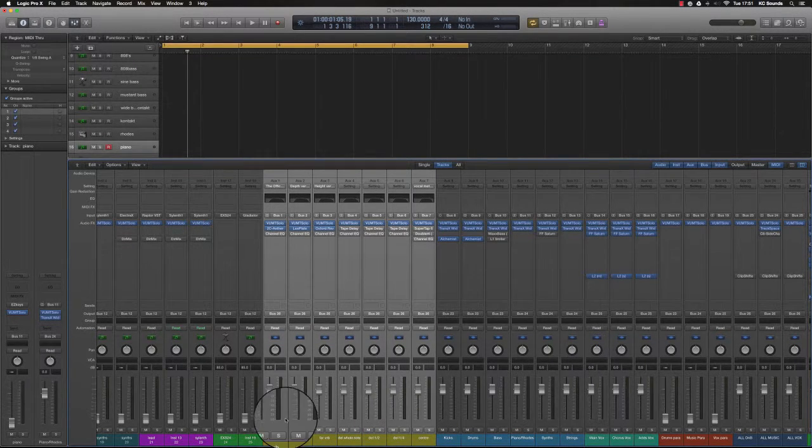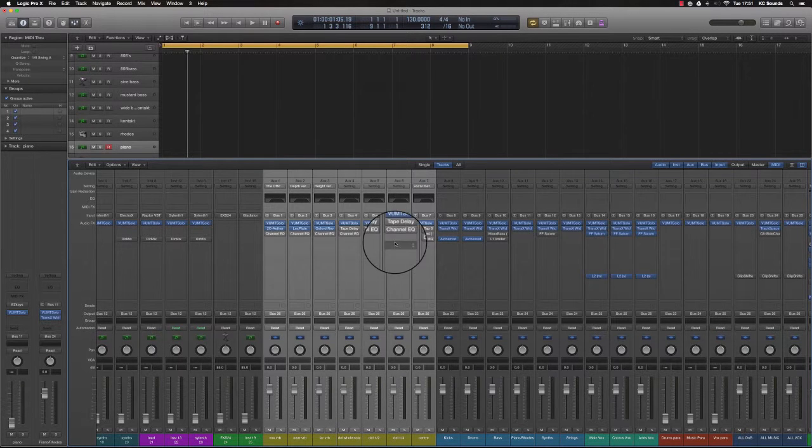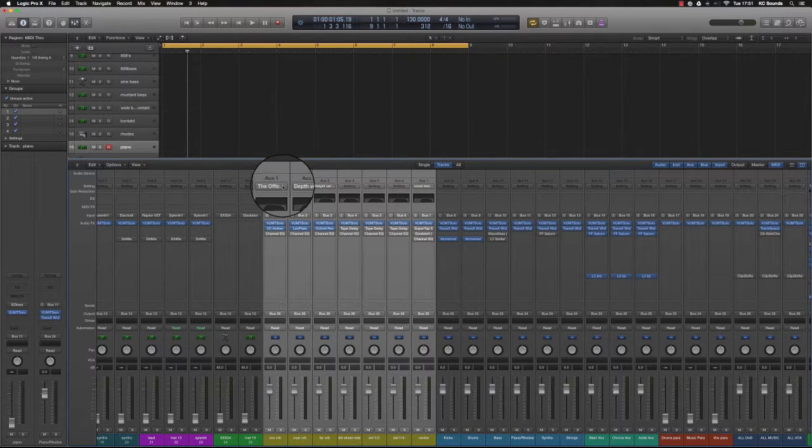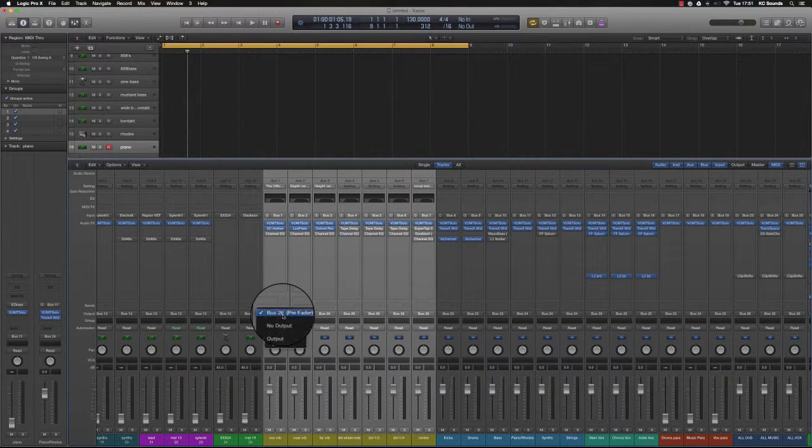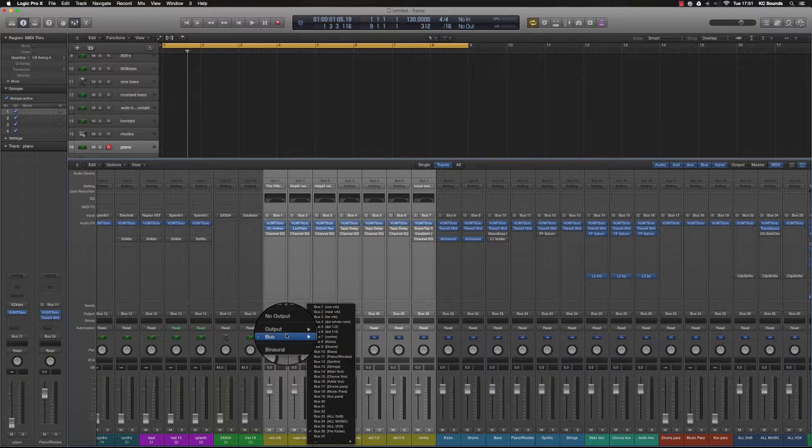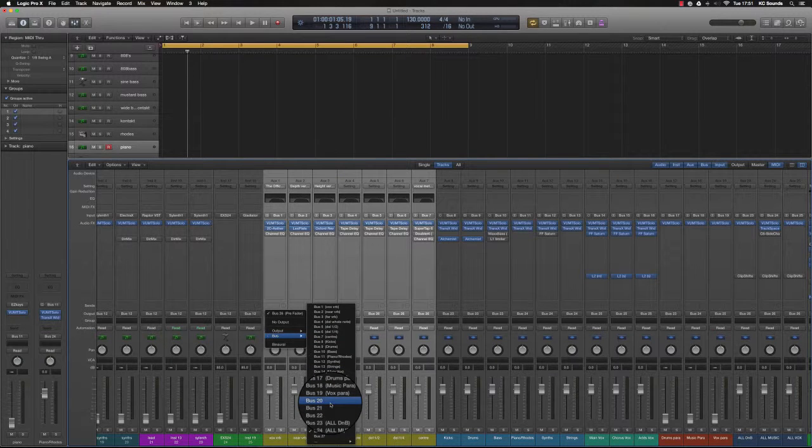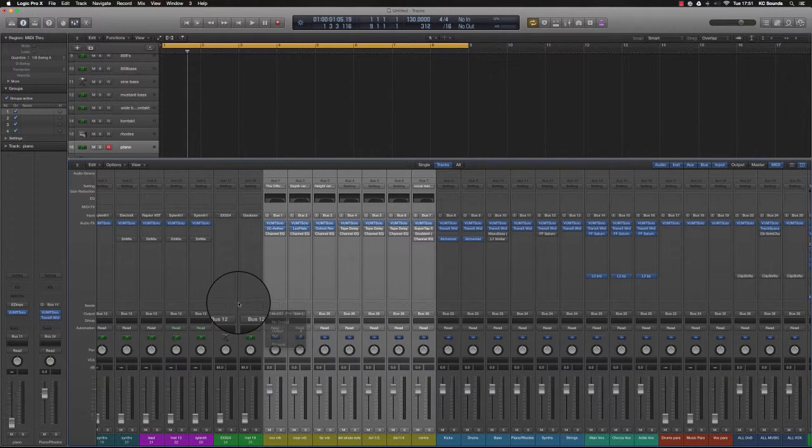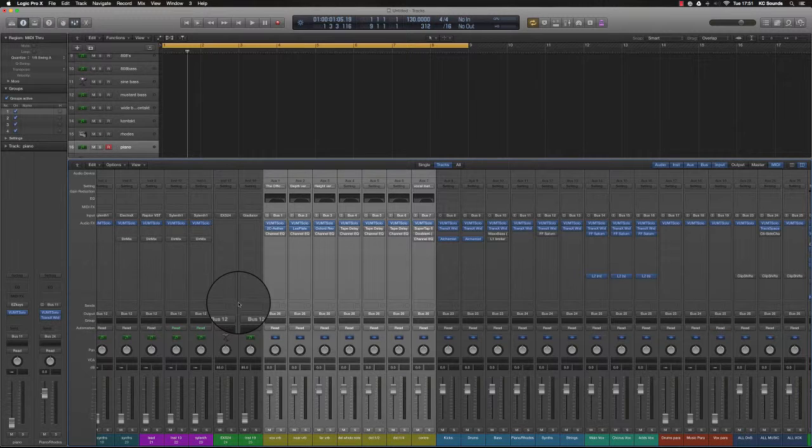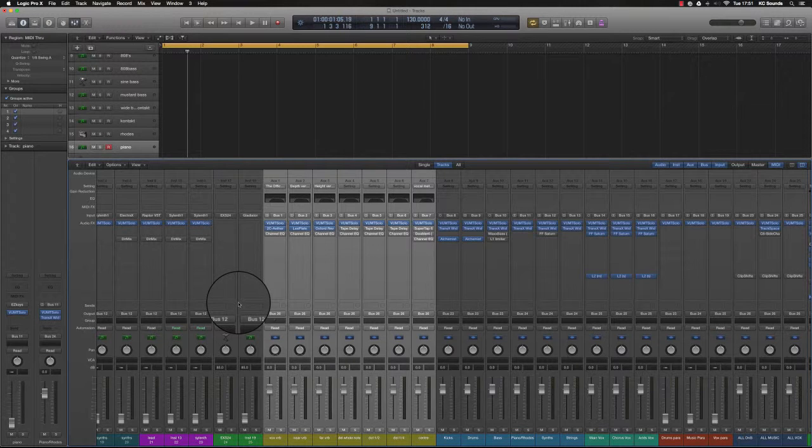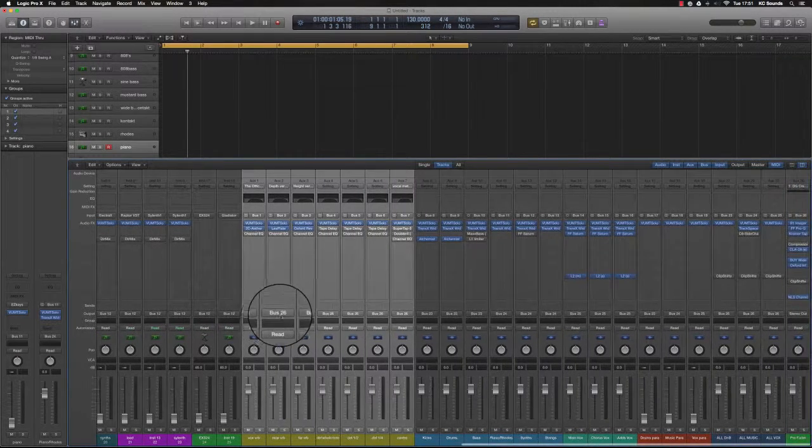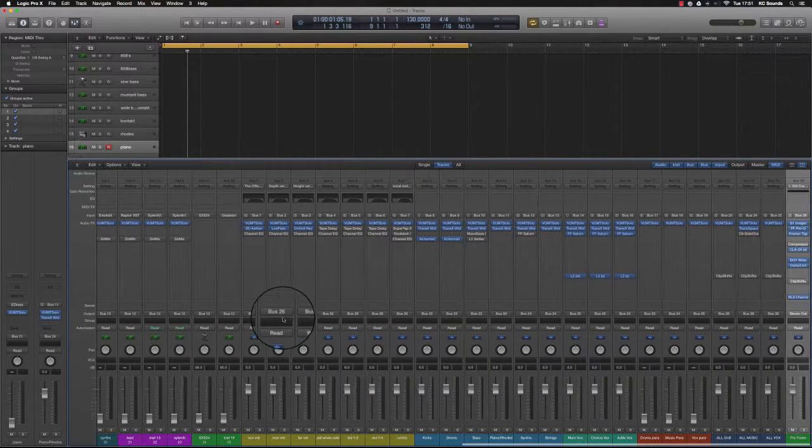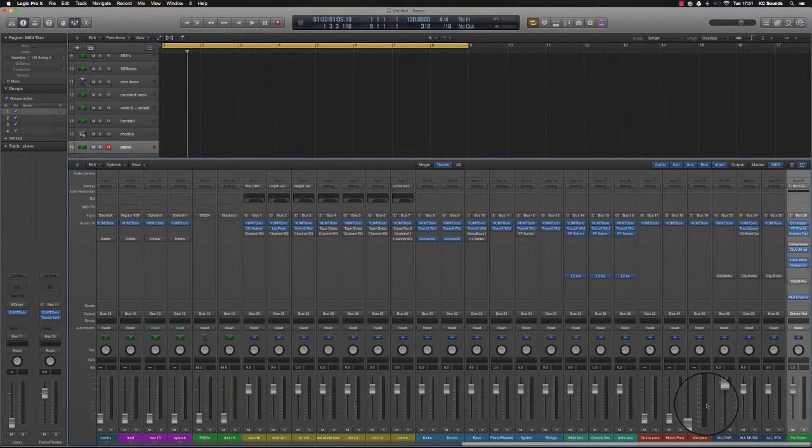I've got some reverb buses and delay buses that I have set up as well, and really and truly they should be going to their own bus. I should make another bus really and call that all effects bus. But I haven't done that, I've just routed it straight to my pre-fader. It doesn't matter.